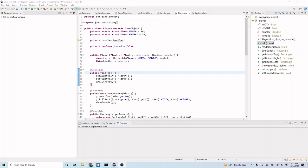Ladies and gentlemen, today is an exciting day! We are going to be finishing our implementation of Collision Detection and we're going to finally see some stuff on our screen that resembles a platformer game — specifically our Super Mario Bros. platformer game. This episode will be very exciting.